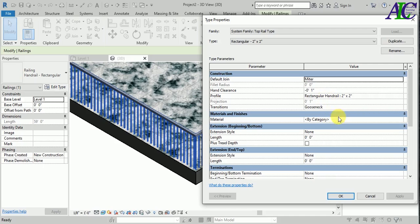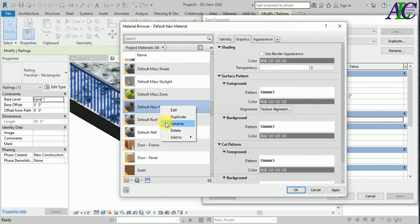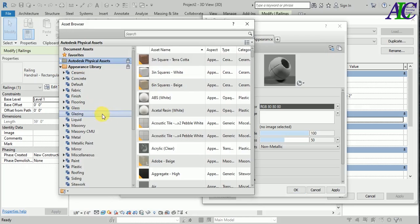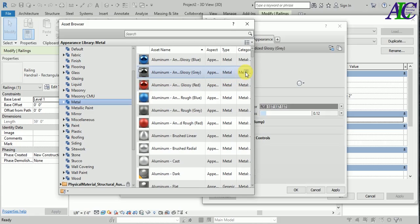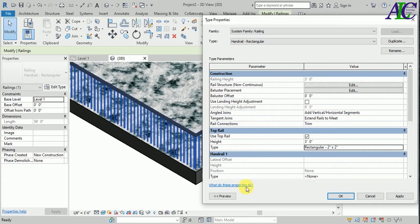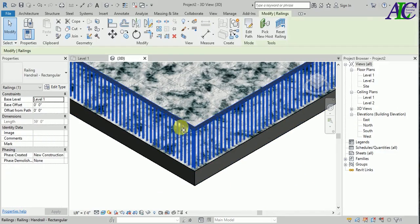I'm going to change the profile. I'm just going to change the material from here, and I'm going to create a new material for that. Let's go to the material. I'm going to select metal — maybe something like this. Then apply and okay.